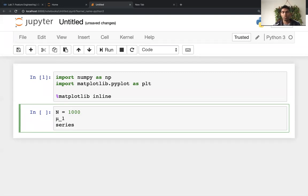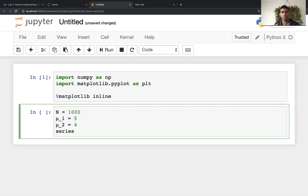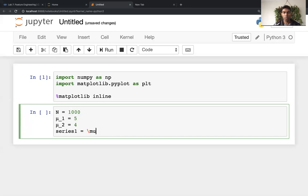So mu1 is I'm going to say five and the same way I'm going to say the second mean is going to be, this is just for illustration's purpose. You can use your own series, your own numbers, whatever way that you want. So this is how I'm going to create it.